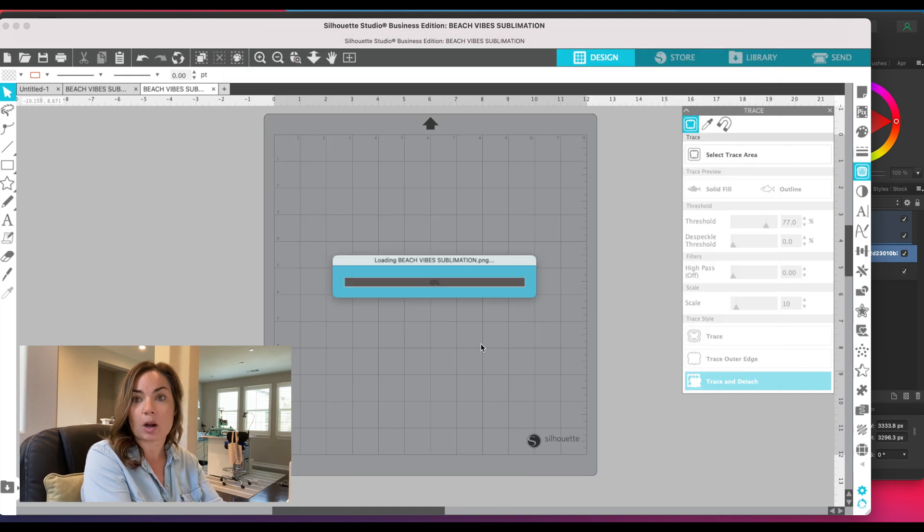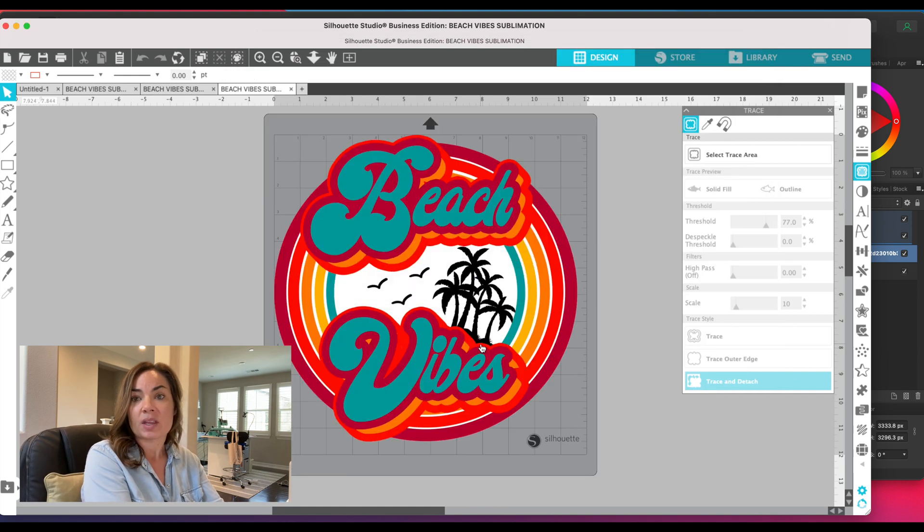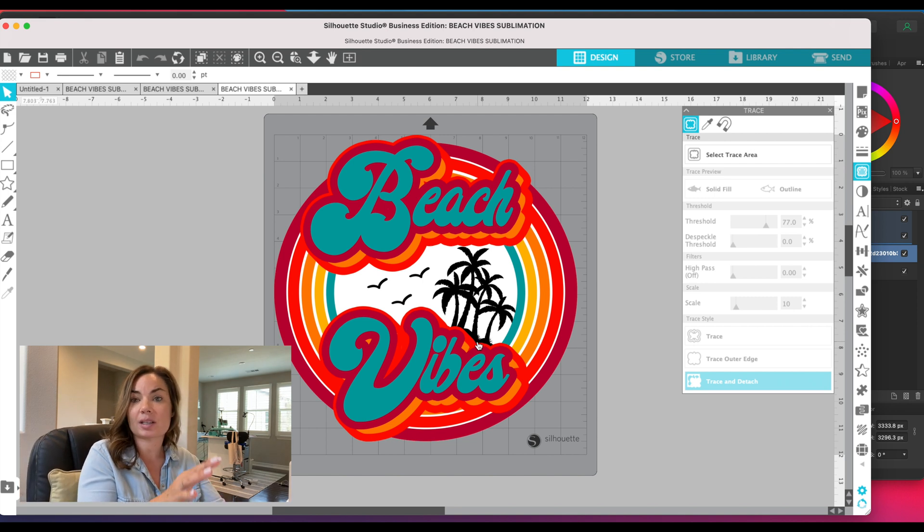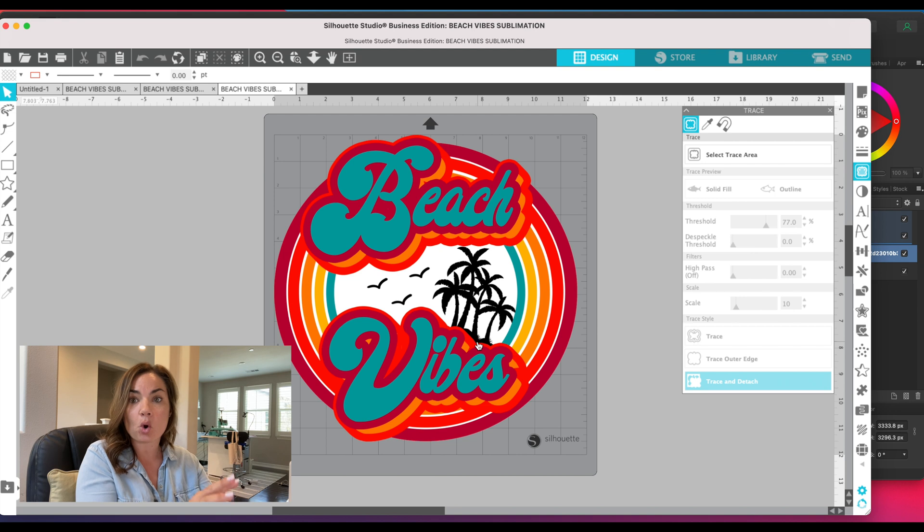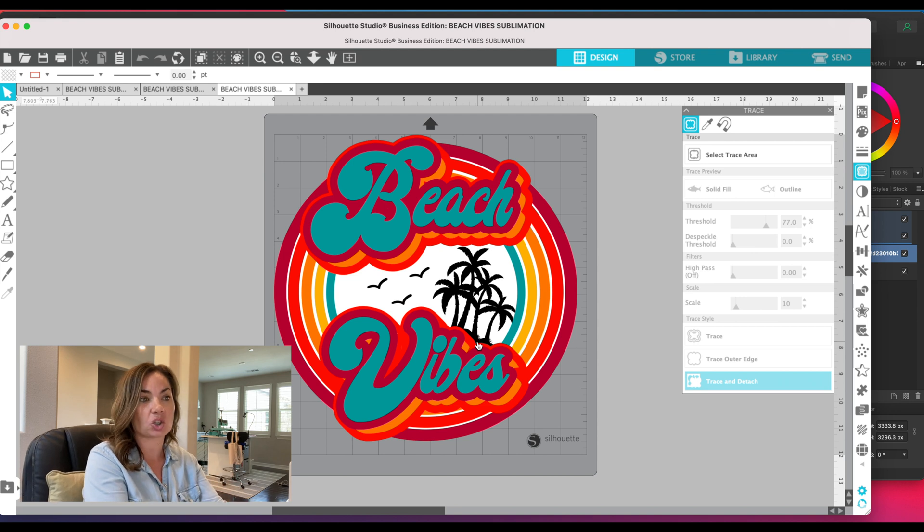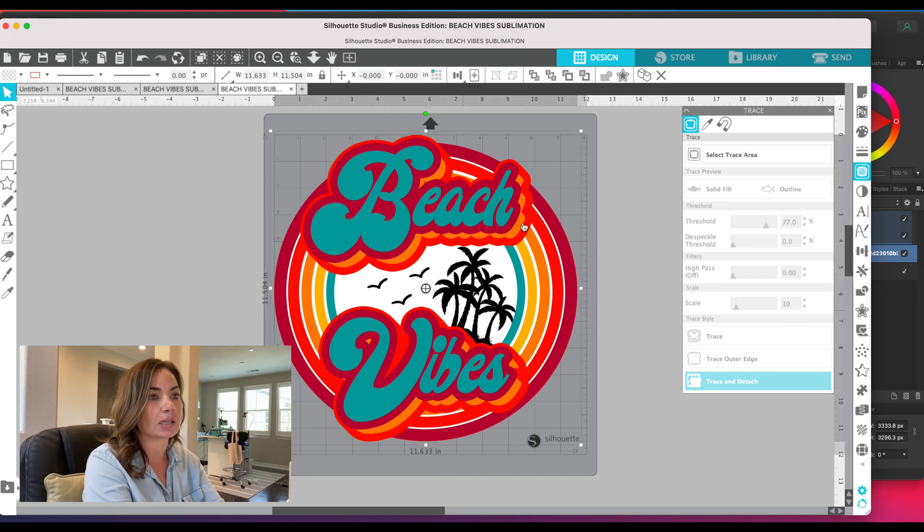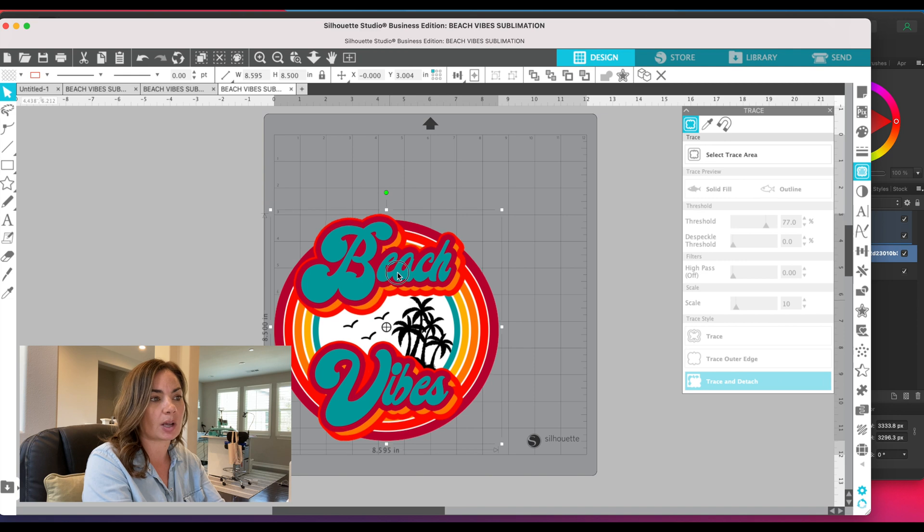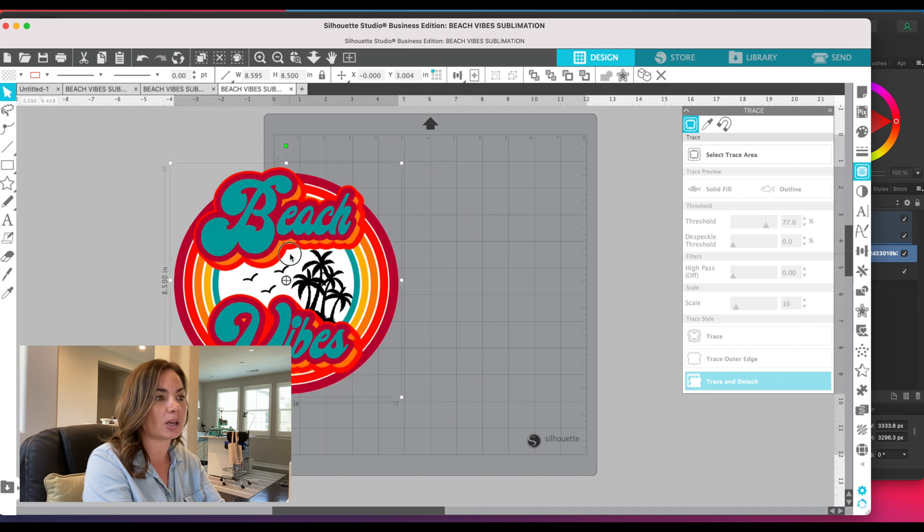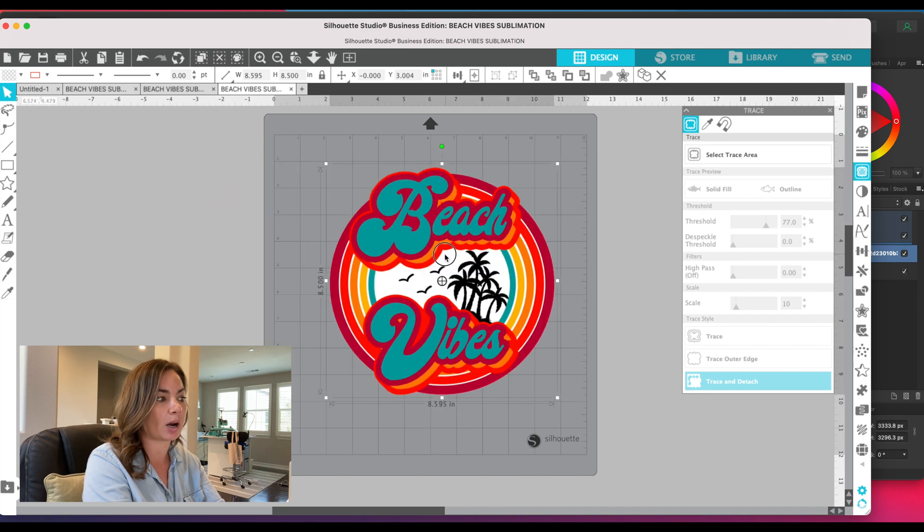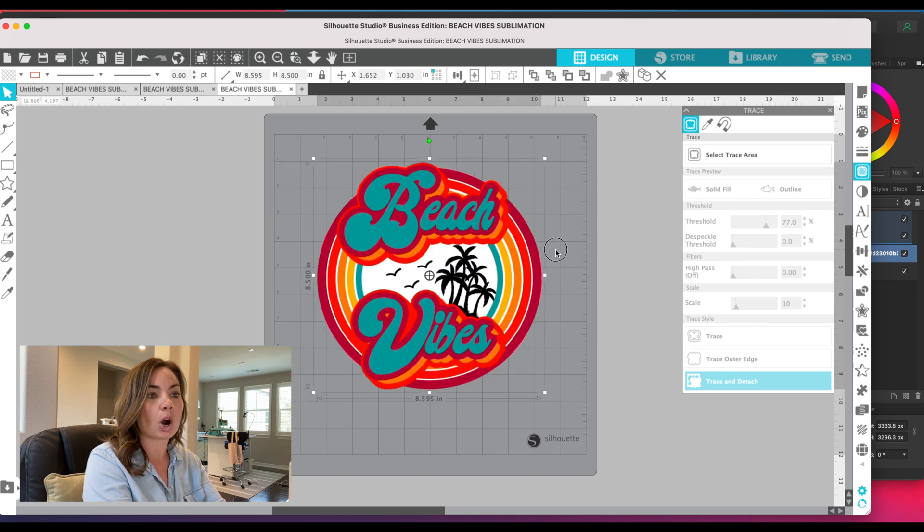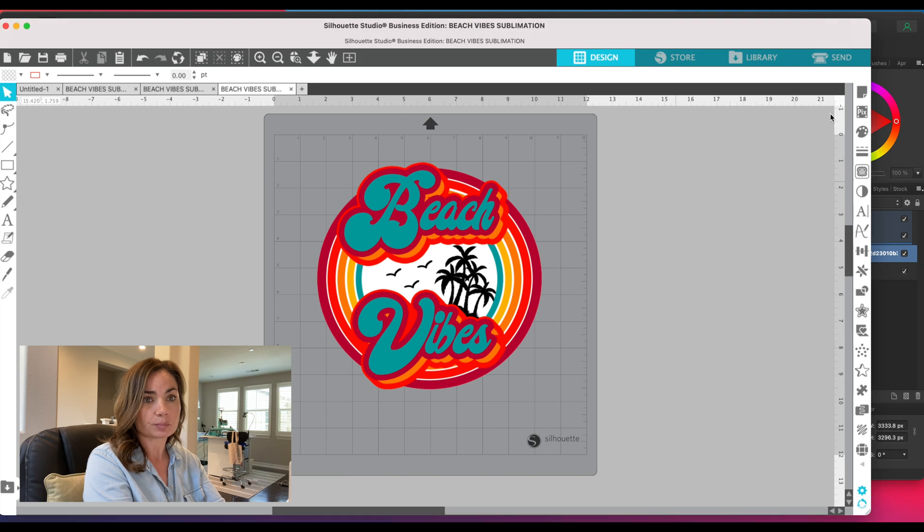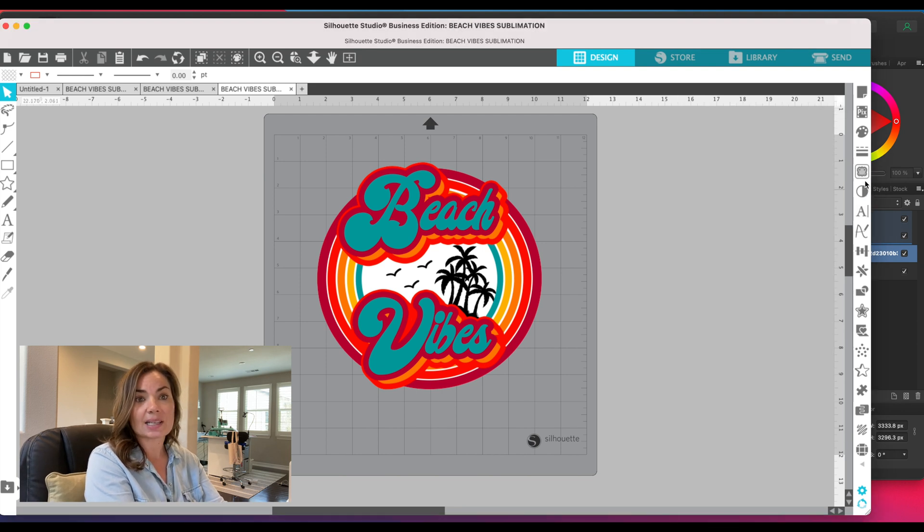This tracing process that I'm going to show you next is the same regardless of if you're using a PNG or a JPEG. Just keep that in mind. A JPEG will have like a white or some other type of background; the PNG is transparent. But regardless, we need to trace it.